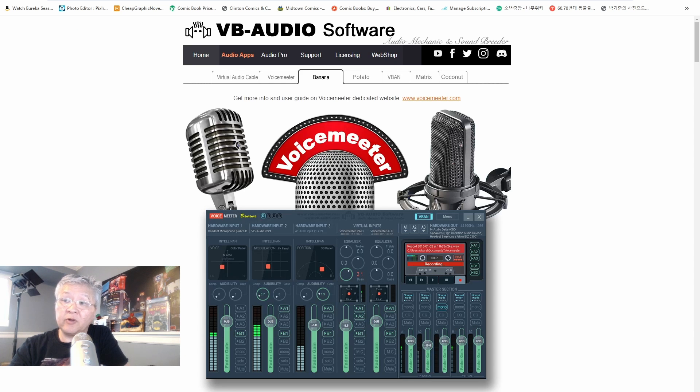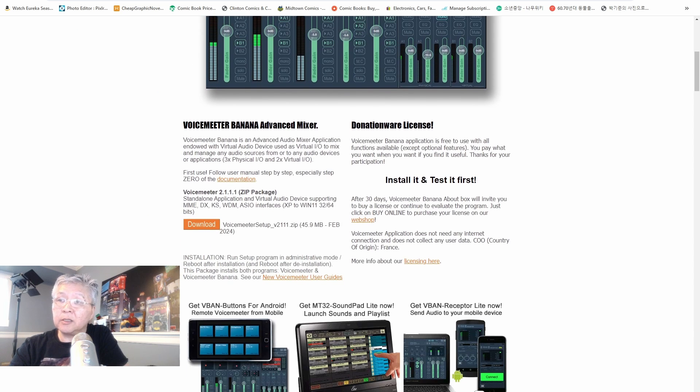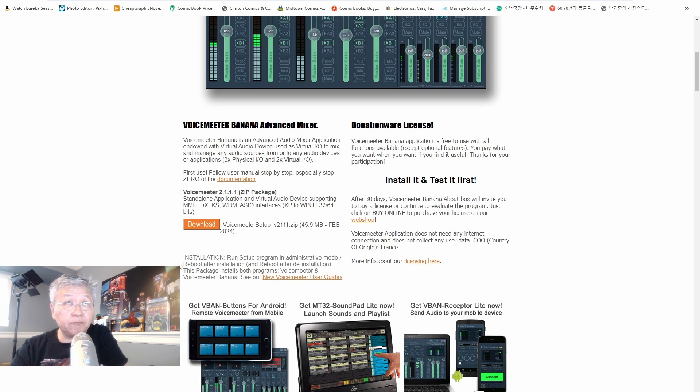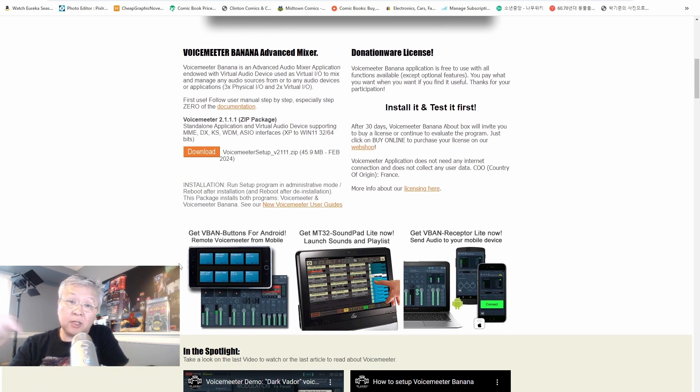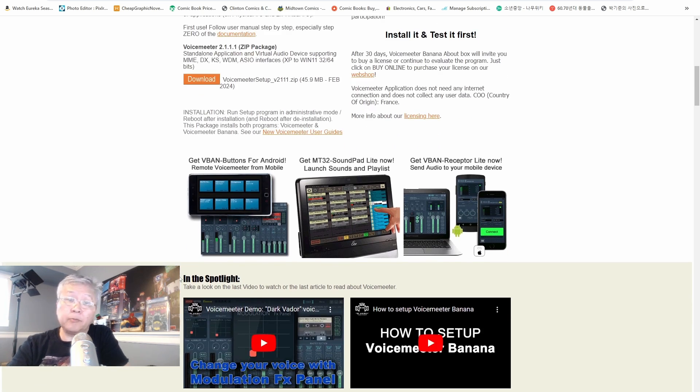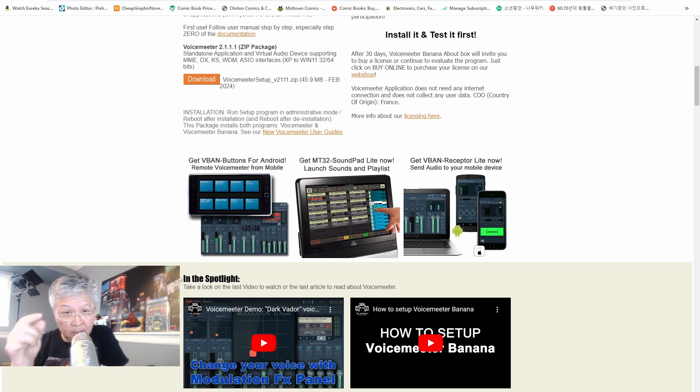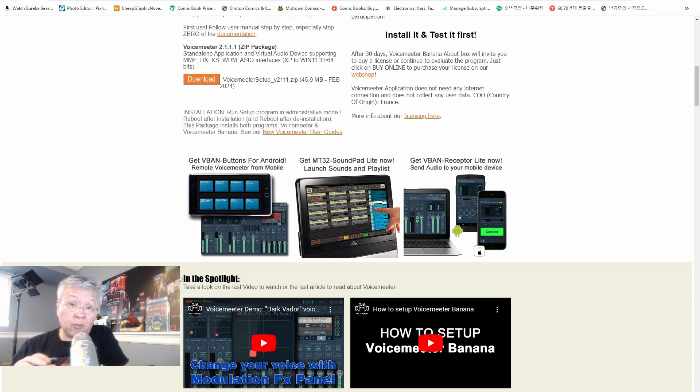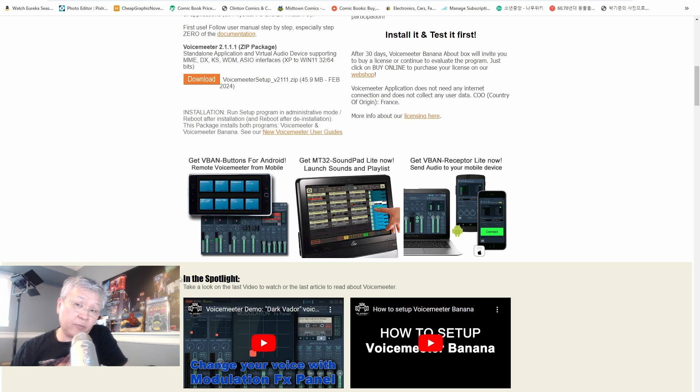The version that I'm installing is VoiceMeeter 2.111. I'm using Windows 11 home version with a 64-bit. I'll provide a link below but I'm going to assume that you know how to install it. But before you install it please pay attention to step 0 where I keep track of all my settings, audio settings, before I install VoiceMeeter.